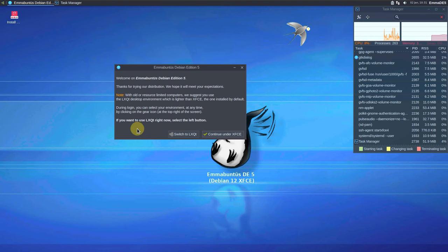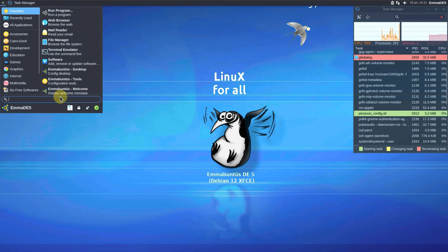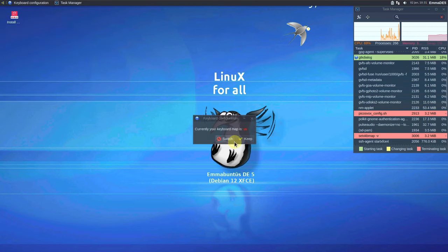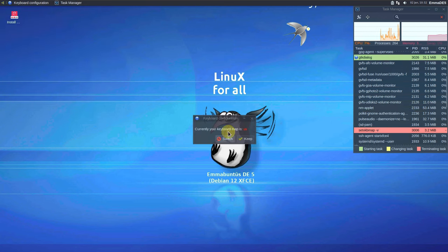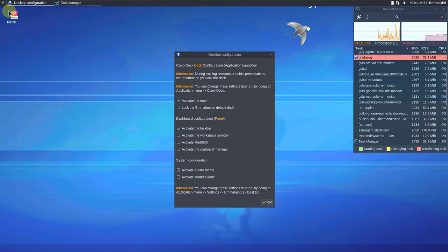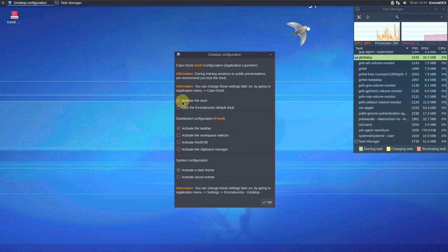You can switch to LXQt or continue under XFCE — you can choose anything you want. I'm going to continue under XFCE. Let's first go to the official website and see all the changes. The ISO file was released just a few hours ago — about four or five hours ago. Keyboard configuration is currently set to United States; I'll keep it that way.